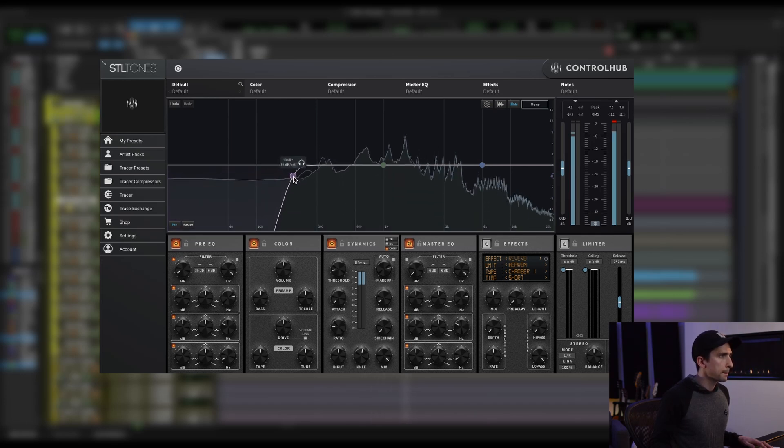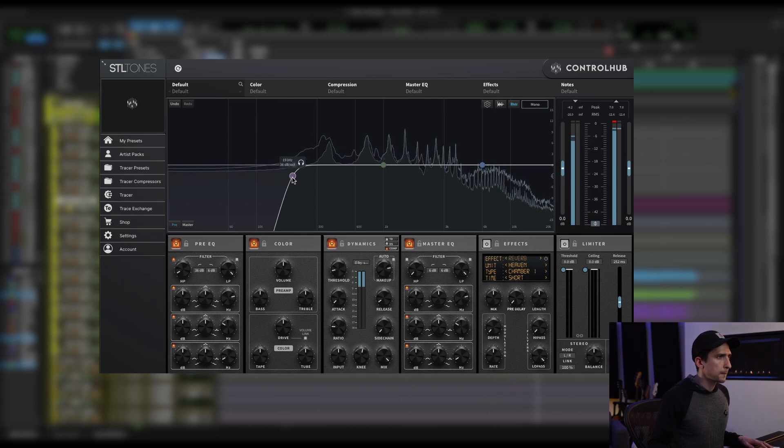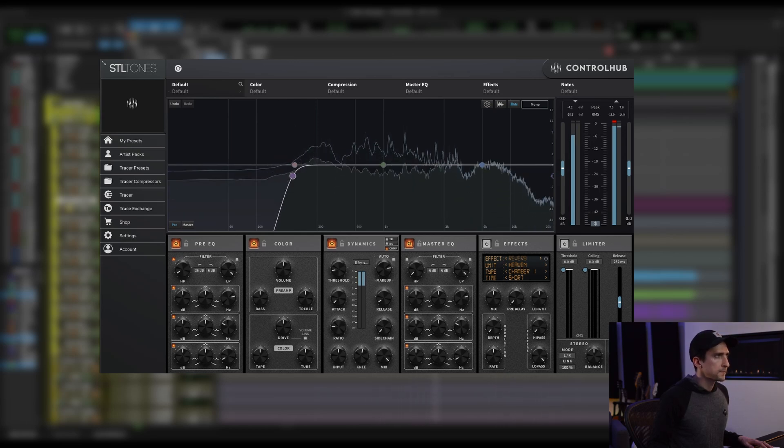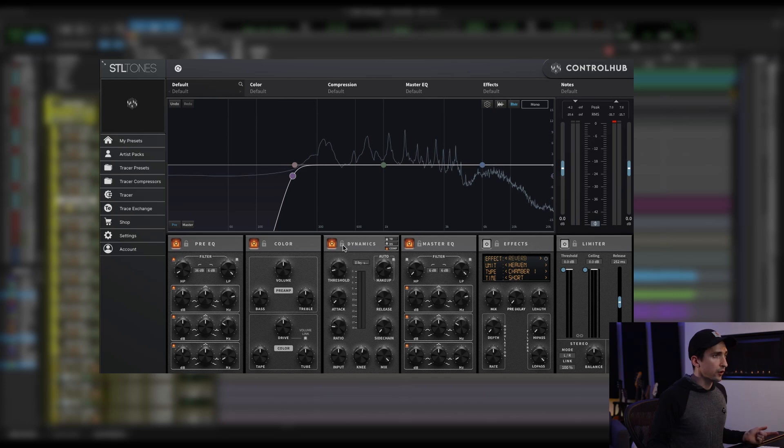So that's sounding great. So say I know I want that compressor character.